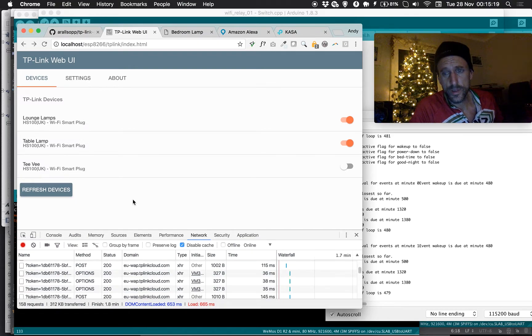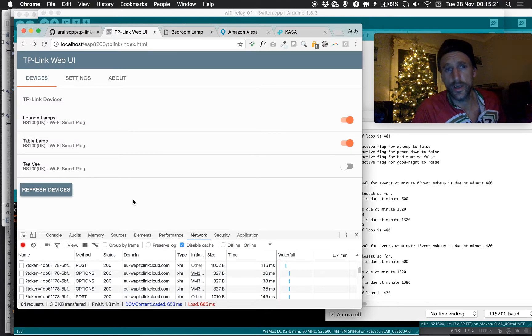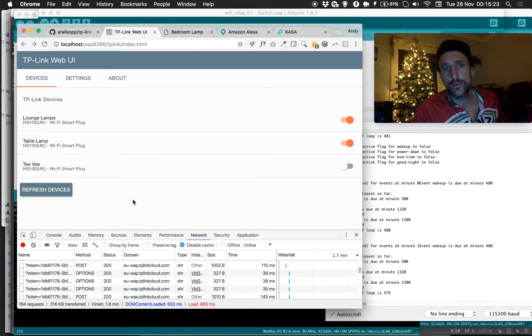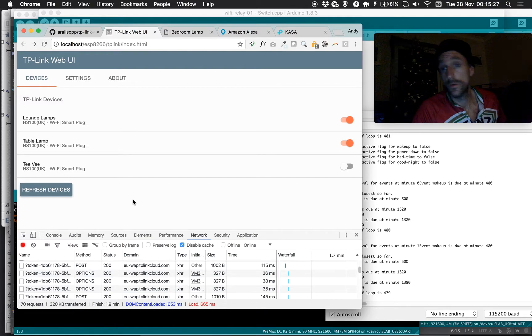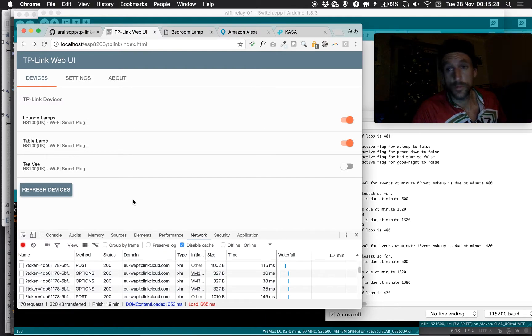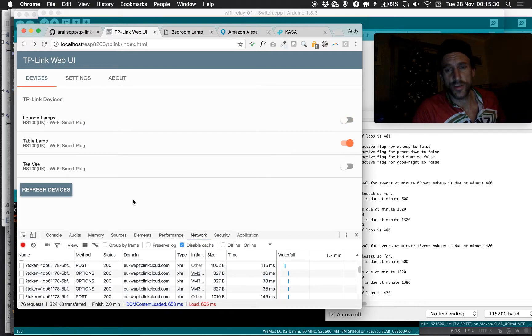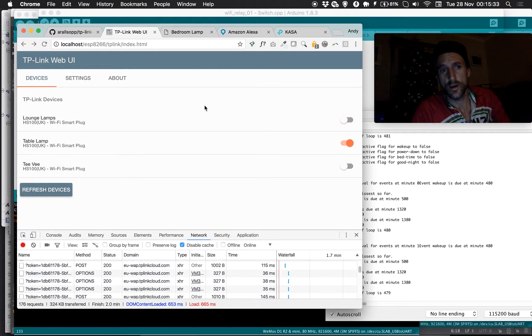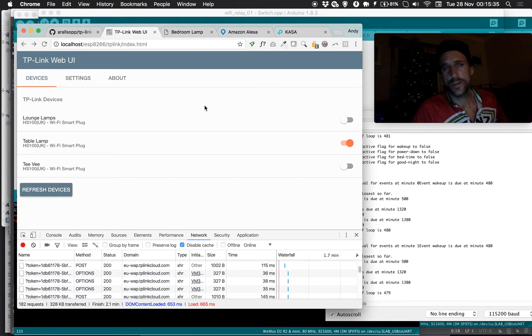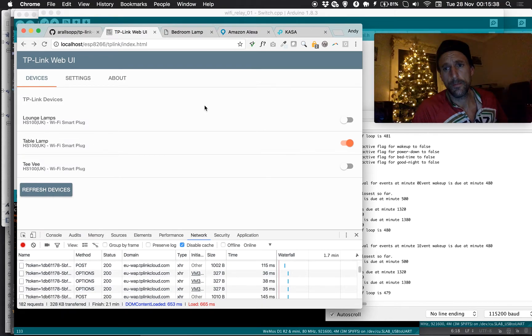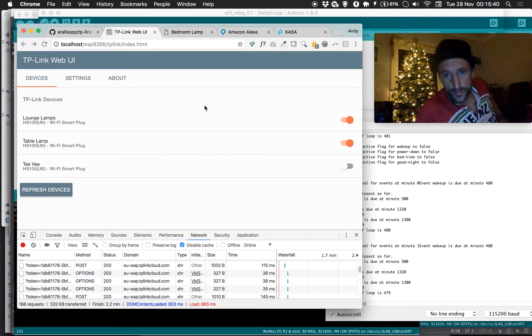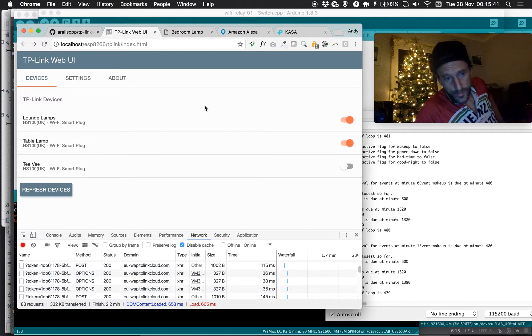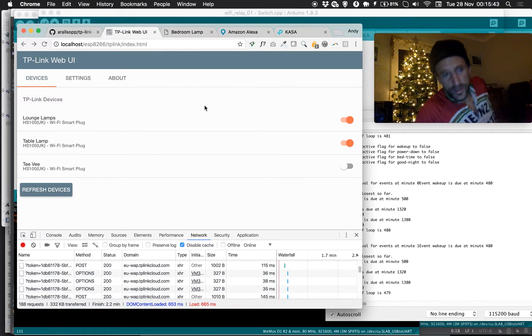As it happens, we do. So I can say, Alexa, turn off the lounge lamps. Okay. Which then plunges us into the darkness. You can see the web UI updates here. Alexa, turn on the lounge lamps. Okay. So in that sense, it's pretty good. It's a pretty handy device, and particularly with this open API, you can then get in and out and do things.